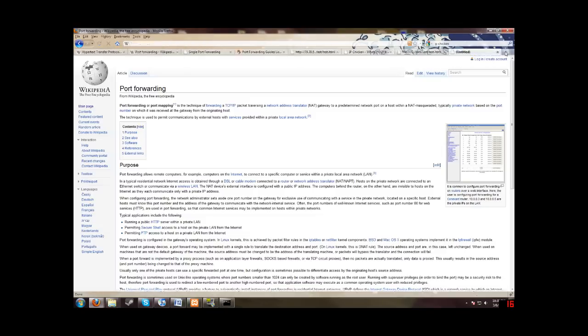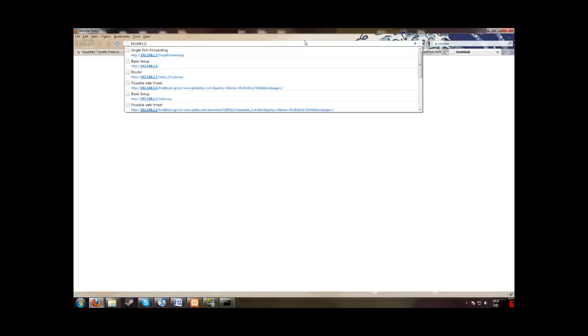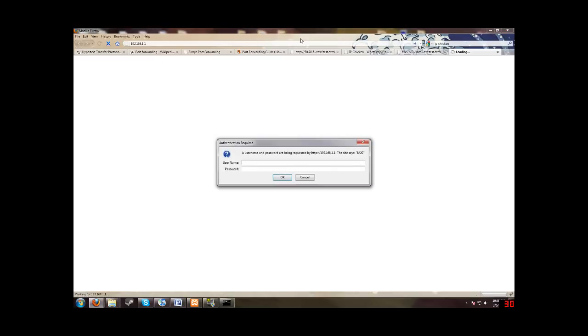Let's create a new tab here. So mine was 192.168.1.1. Now this will pop up. You'll be required to enter a username and password. Now the default username and password for Linksys and Cisco routers are blank for the username and admin for the password.